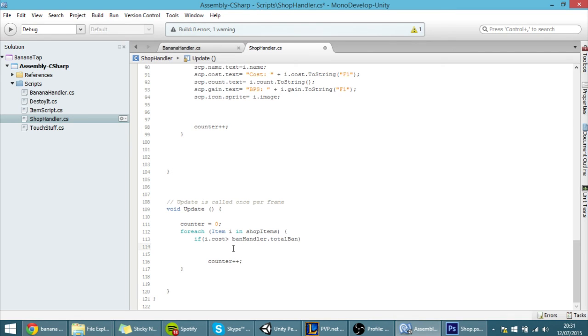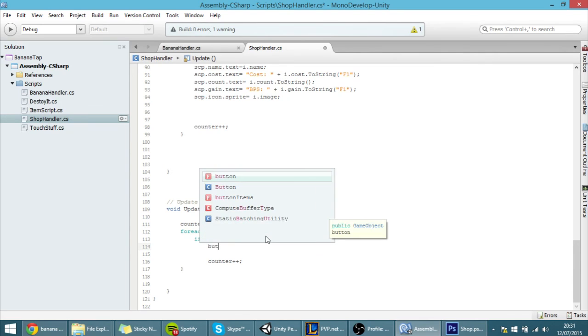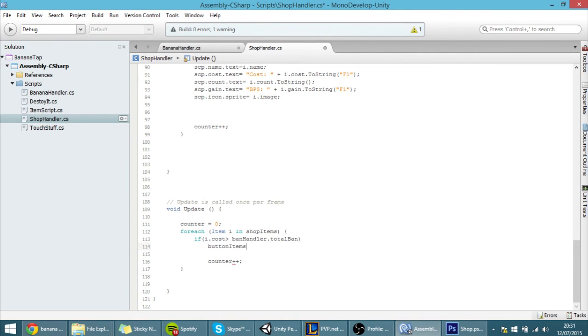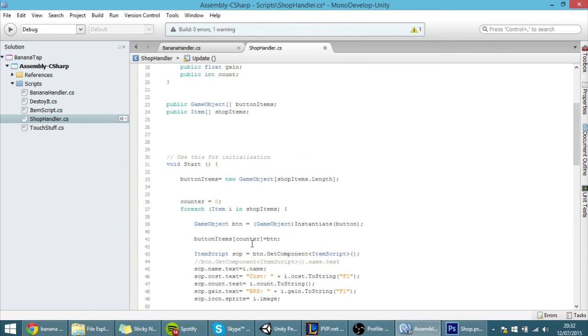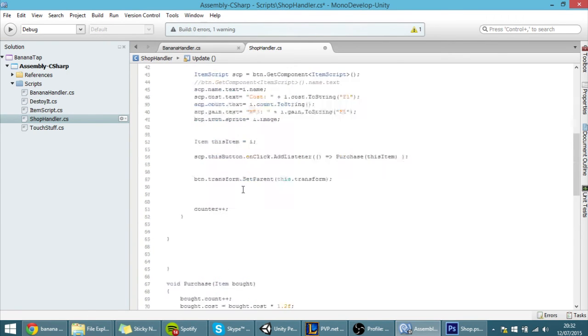And if the cost of the item is actually greater than the total bananas that we have then we want the button items. And because this is a game object we named it, we made it be a game object.